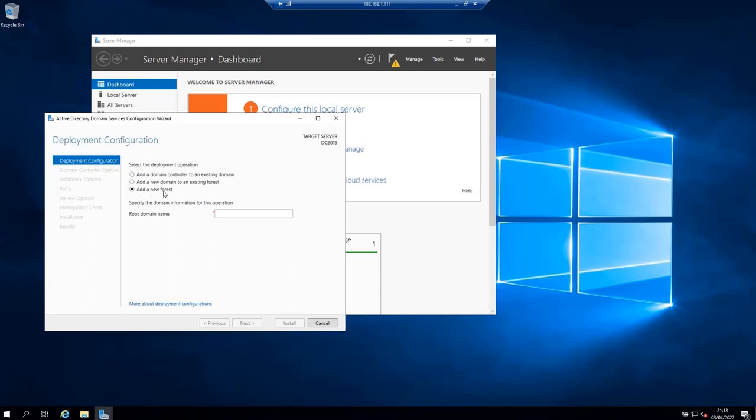But we are creating the first forest itself. So choose add a new forest and give your root domain name. I'm going to choose the name mydomain.com. Then click next.